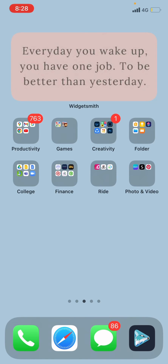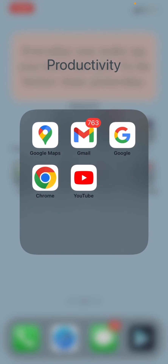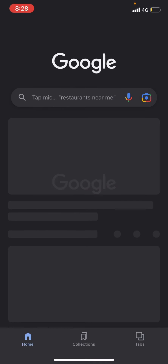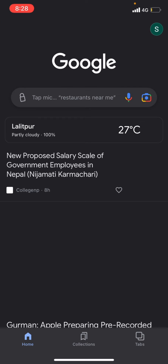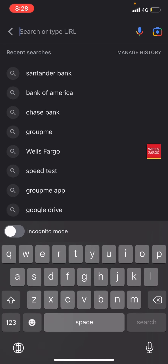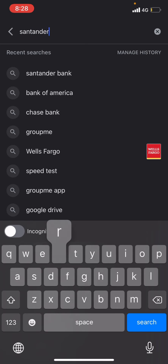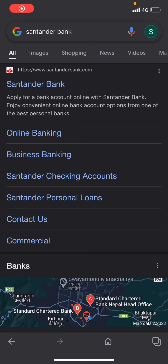In today's video I'm going to use Google. After opening up Google, on the URL bar type in Santander bank. After typing that in, click on the first option called online banking.